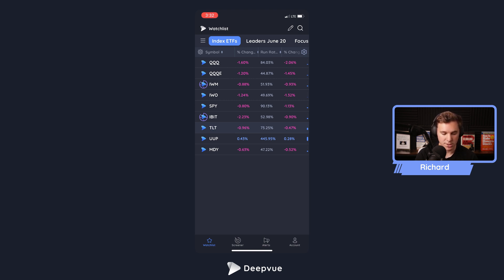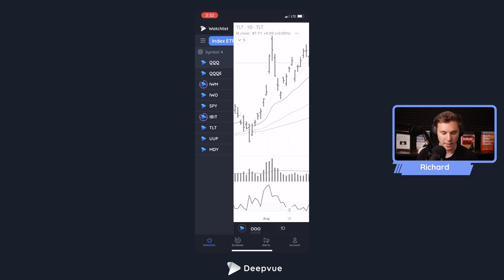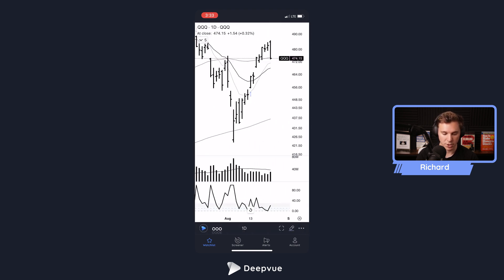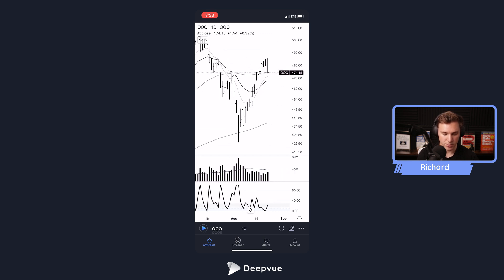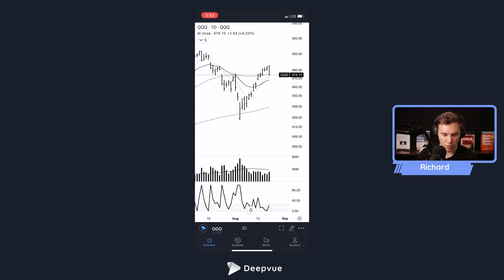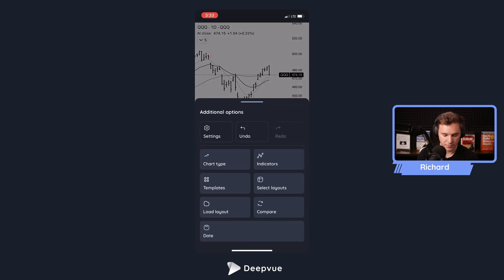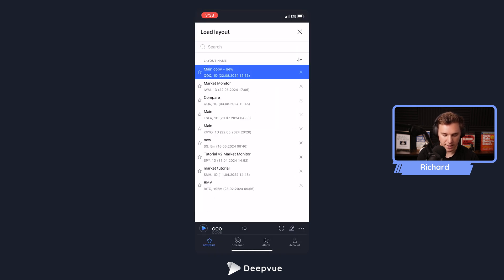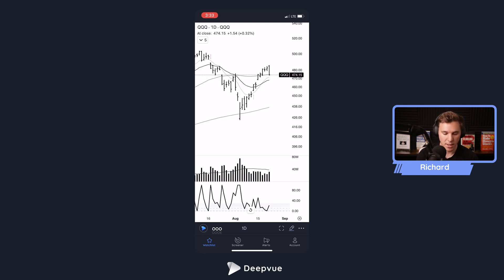Right now I've got my index ETF watch list. To set up and click a chart, go ahead and click any of the symbols — we'll load up QQQ. You can zoom in, zoom out, adjust the scaling, and set up your layout. Click the three dots to bring up the menu, then click 'Load Layouts' to select among different layouts. Everything should sync properly between the desktop version and the mobile app.